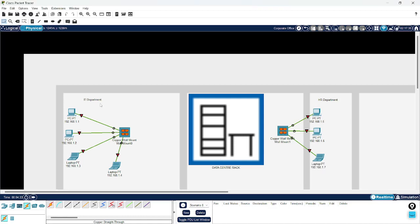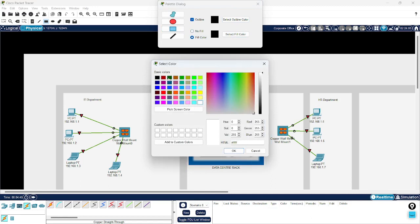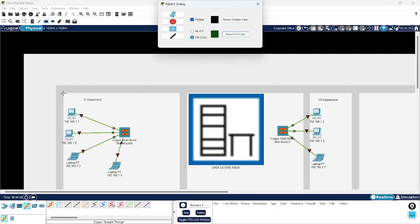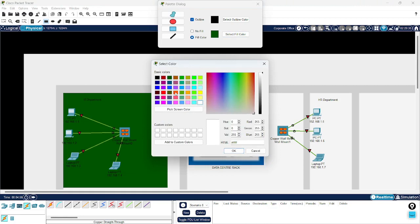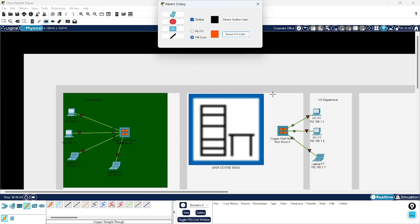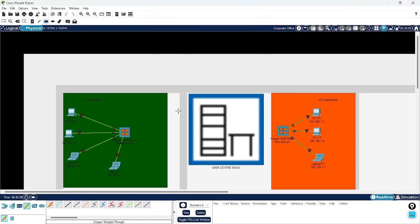Since the PCs are already connected, I will also draw a separate box with a color — this is the IT Department, and this is the HR Department.